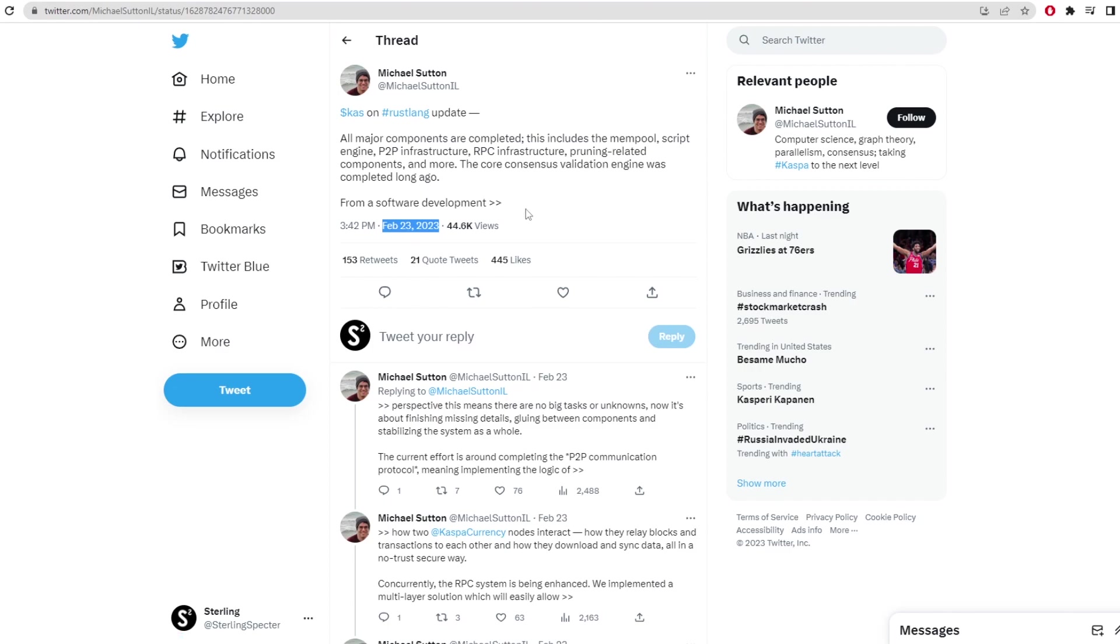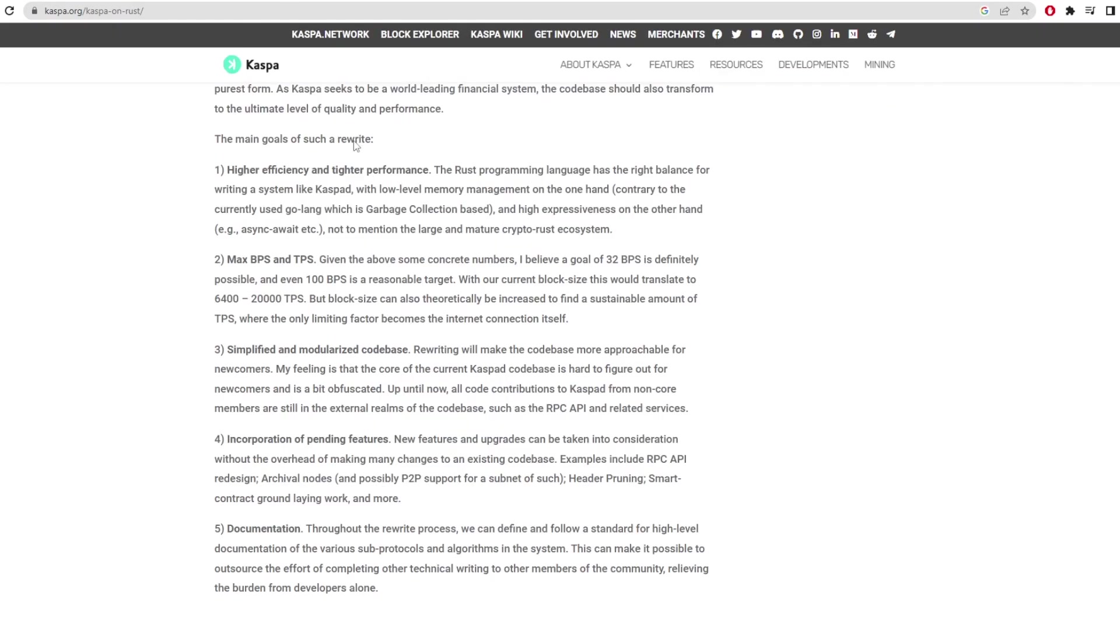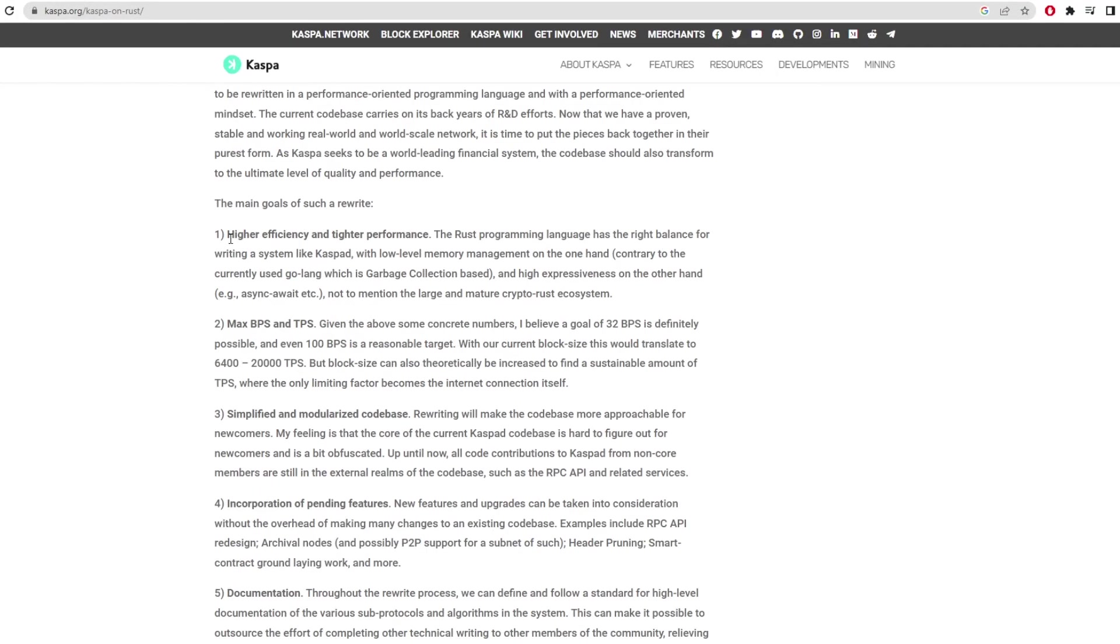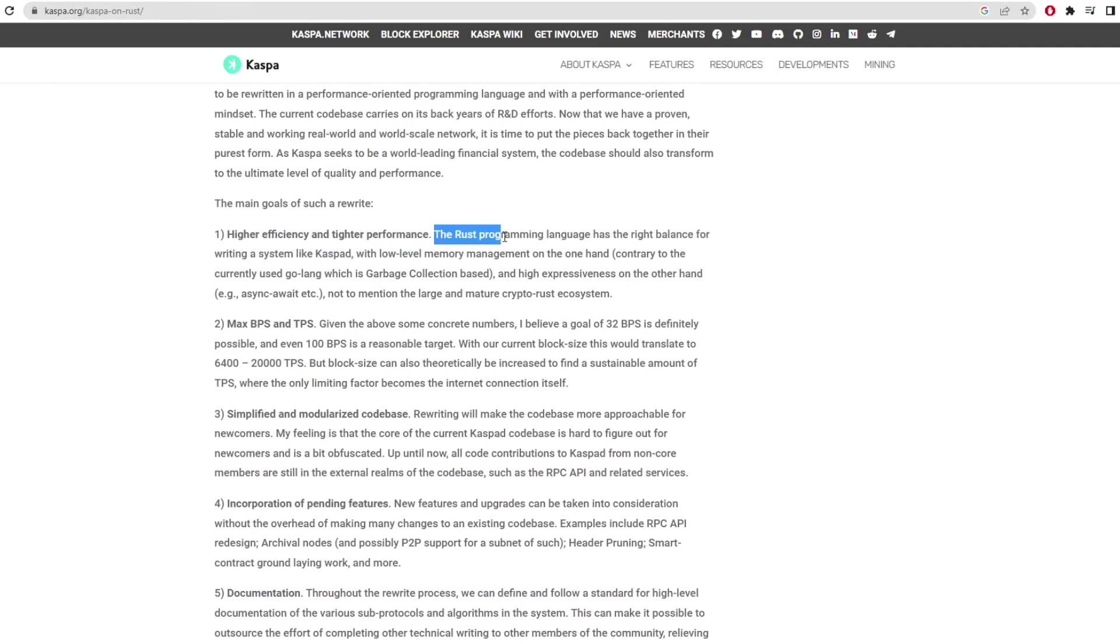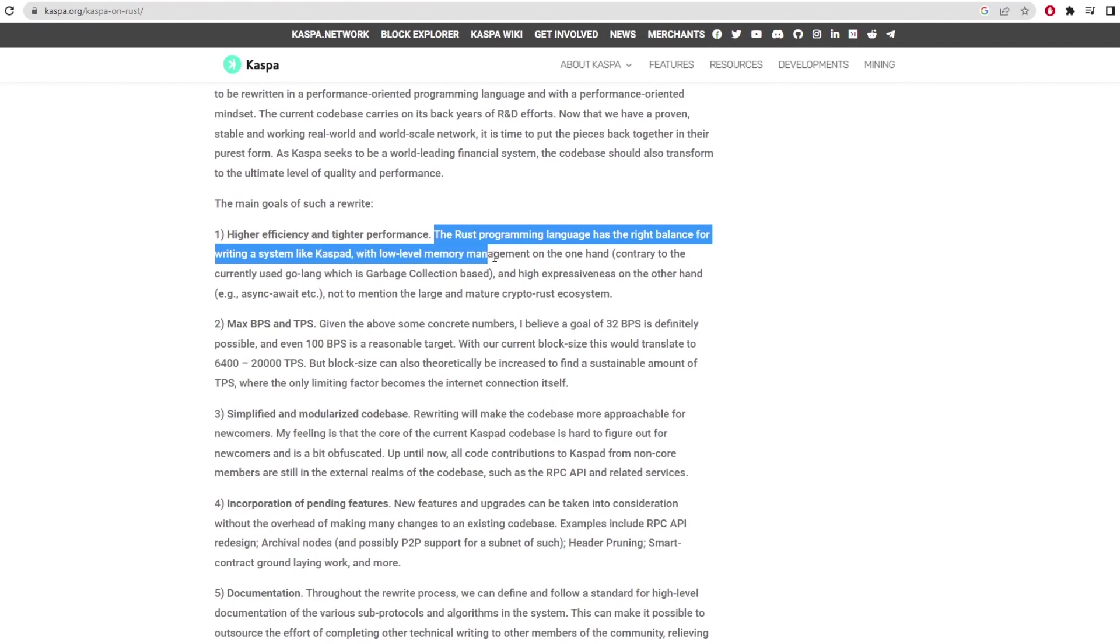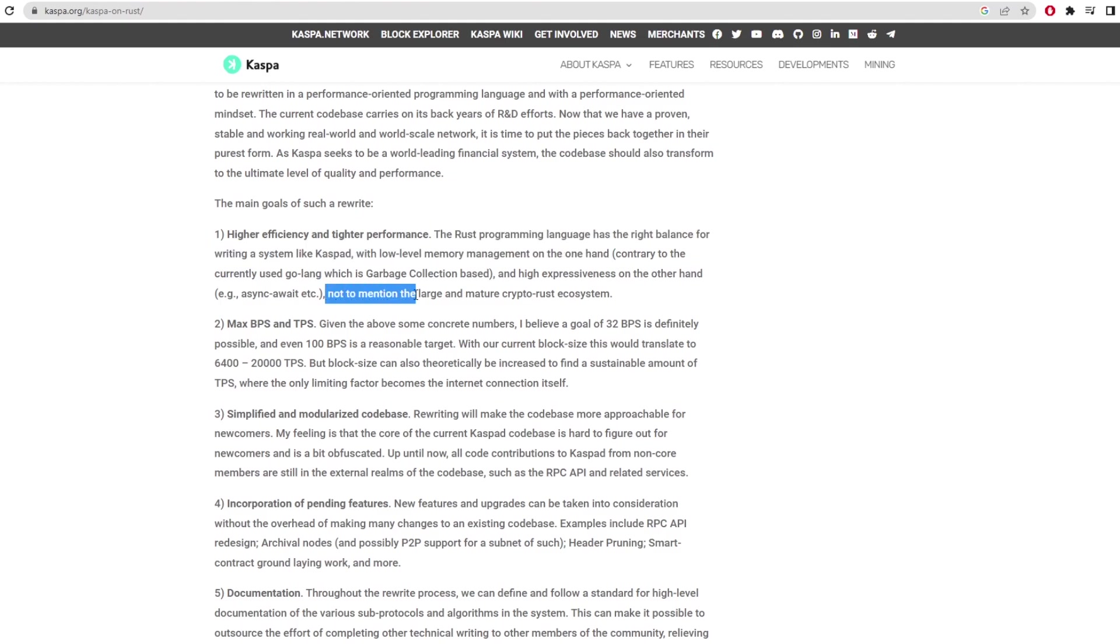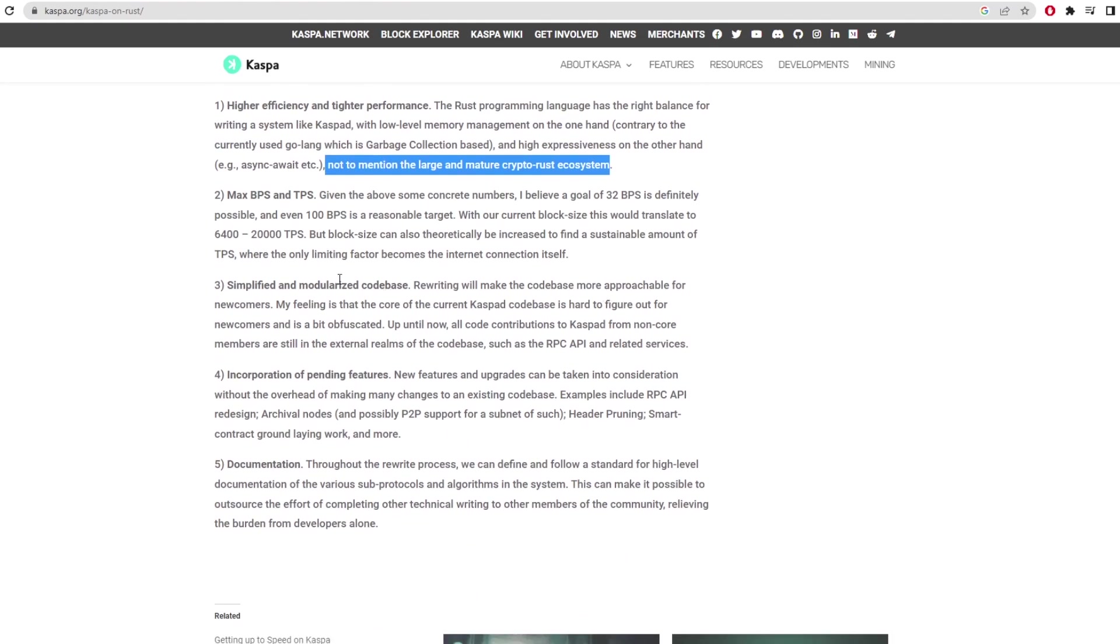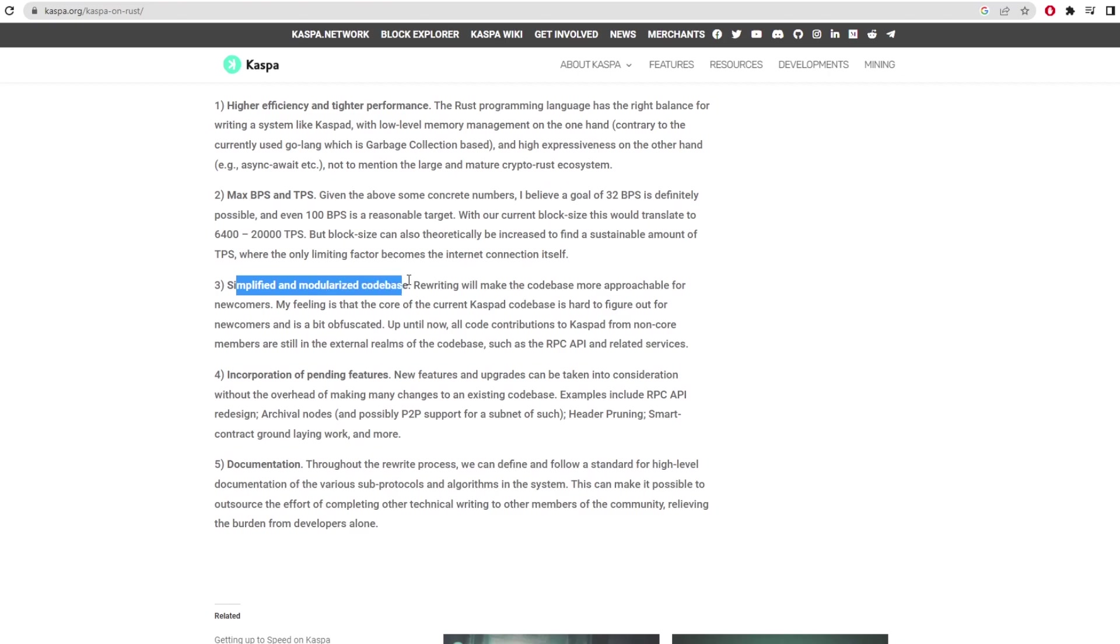Now I have talked about transactions and block times so let's note some other main goals for Rust rewrite. Firstly it will improve efficiency and performance overall. The Rust programming language has the right balance for writing a system like caspad with low level memory management on one hand and large and mature crypto rust ecosystem. This ties in with being more simplified and modulized codebase.